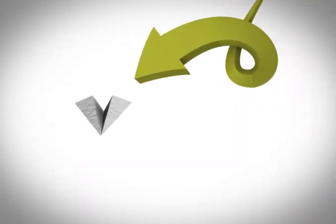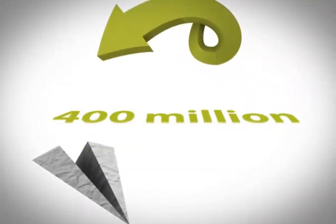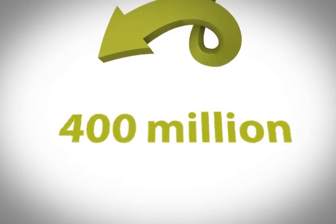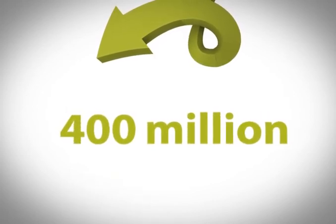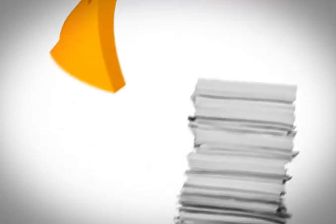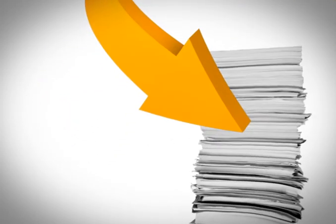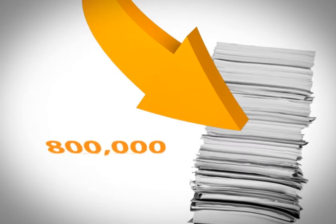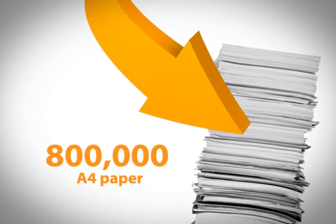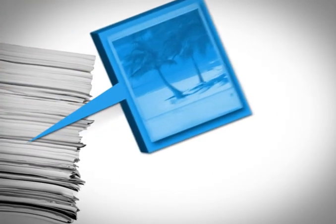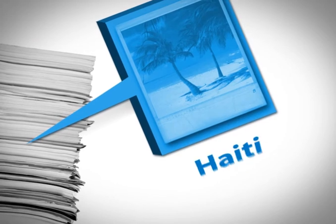Amdocs solutions produce 400 million invoices every month. To print them you'd need 800,000 packs of A4 paper which, if placed one next to the other, could cover an area the size of Haiti.